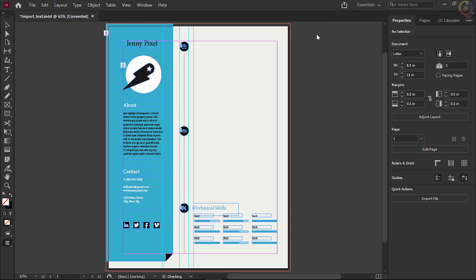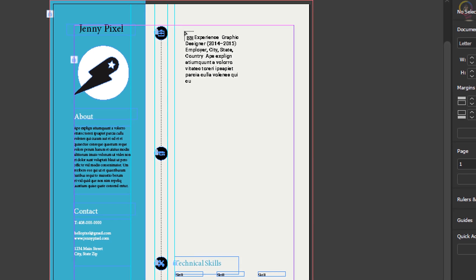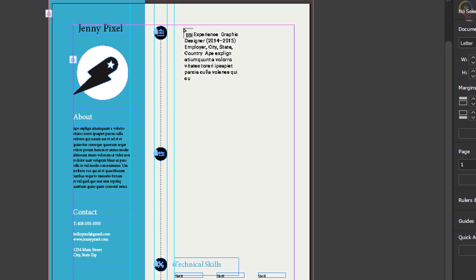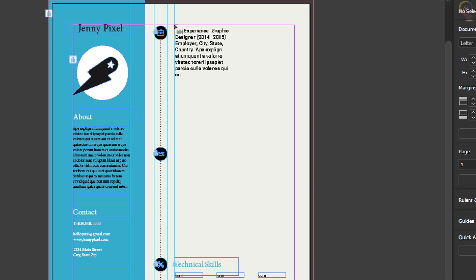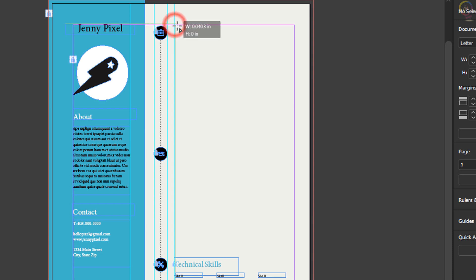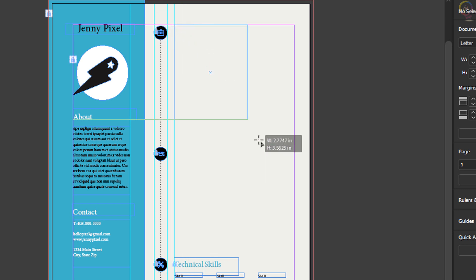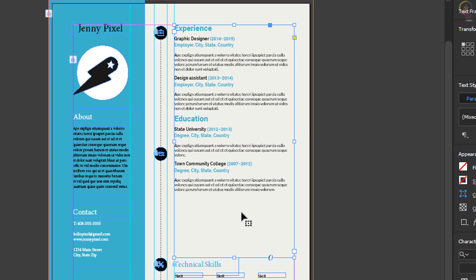At this point, if a text frame had been selected, the text would be placed in that text frame. Because nothing was selected, you will see the loaded text icon. You can either click and have InDesign create a text frame for you, or you can draw a text frame. Click and drag to create a text frame about this size — the text should be placed within the text frame you drew.